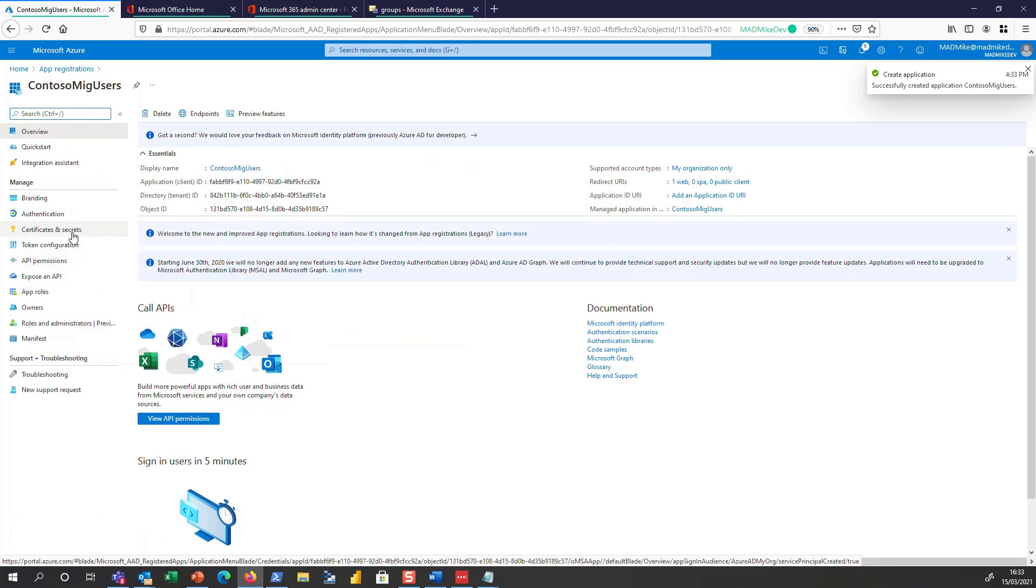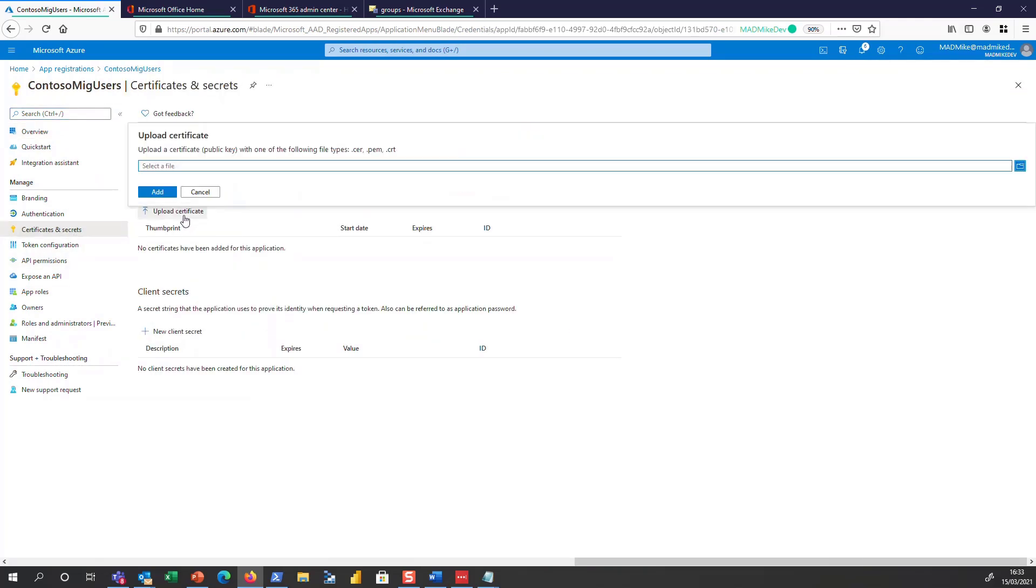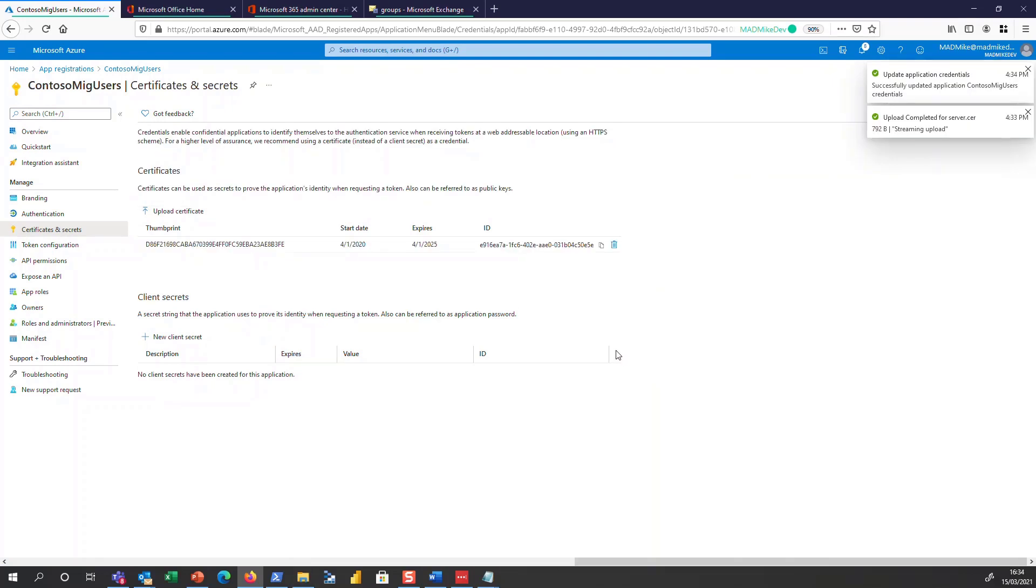I need a certificate that we mentioned earlier. So I'm going to go ahead and upload that certificate now. Great.